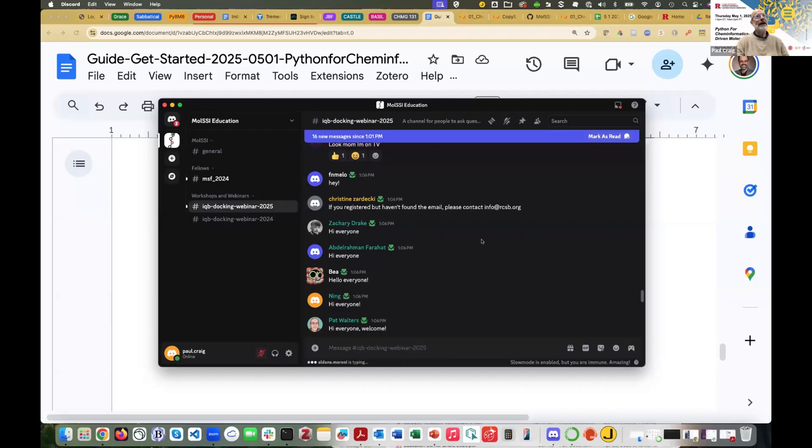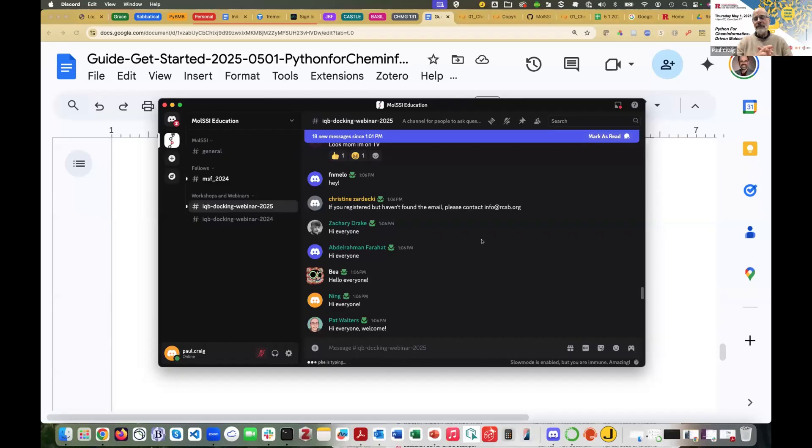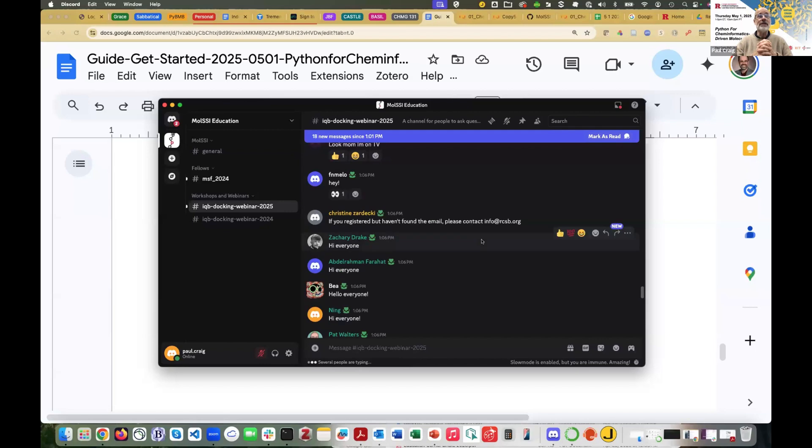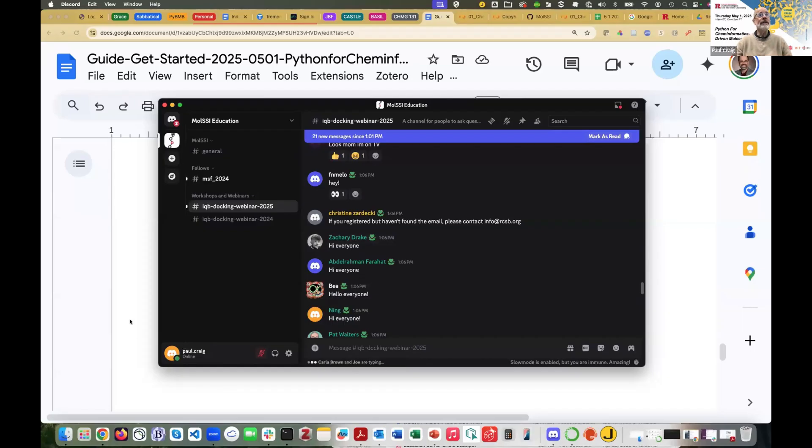Thanks very much, Levi. And I wanted to mention something Christine Zaradecki from Records posted. If you can't find the PDF to find the links to these notebooks, send an email to info at rcsb.org. And hopefully that will, she'll send you the link and you'll have the document.